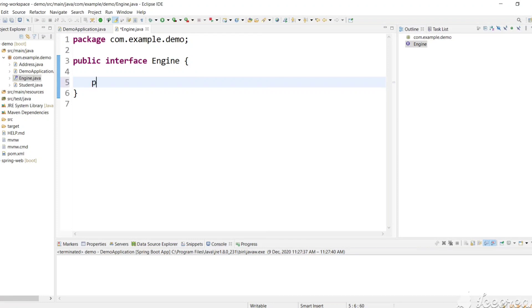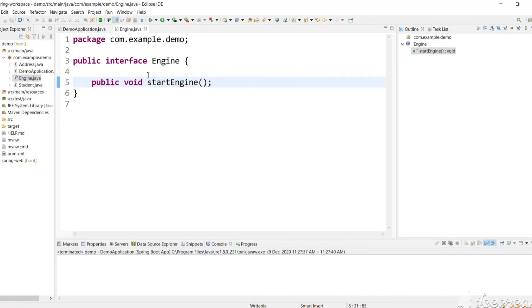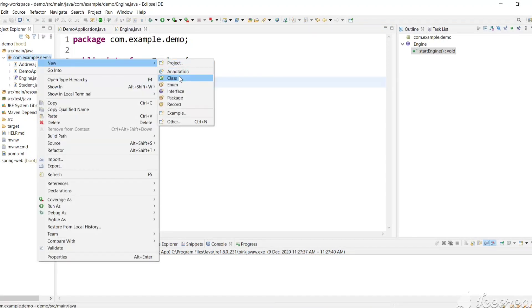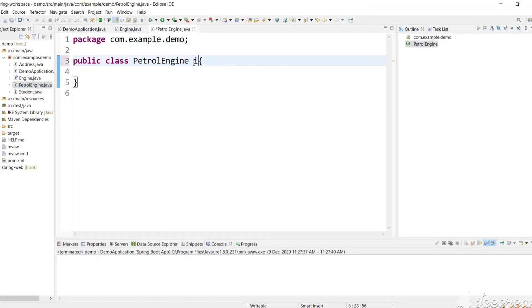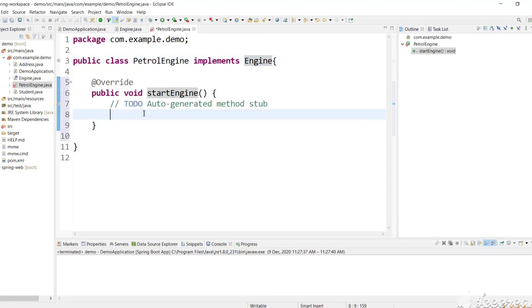Let's add a method startEngine() to the interface. And let's have implemented classes for this Engine interface like PetrolEngine and DieselEngine. Let's create a class PetrolEngine that implements the Engine interface. We need to implement the methods from the interface, so here write sysout 'Petrol Engine started'.